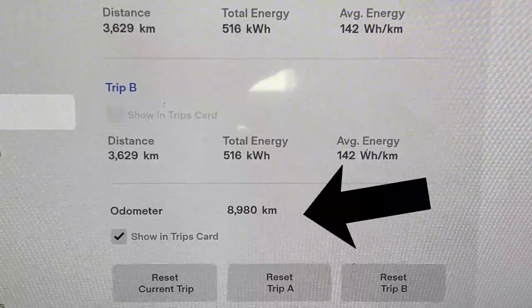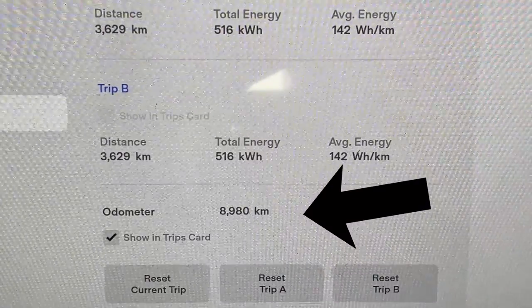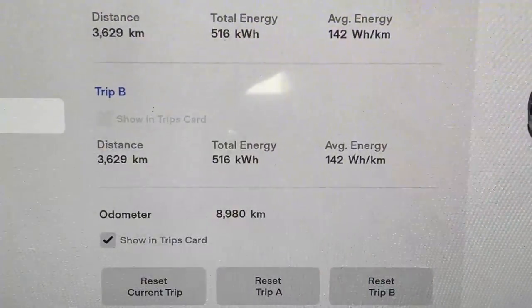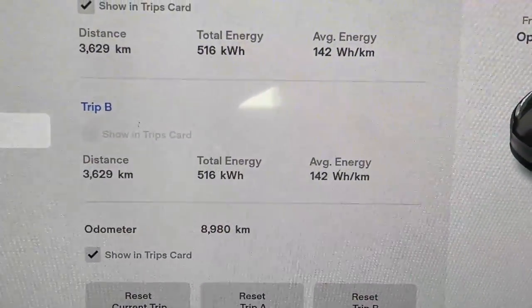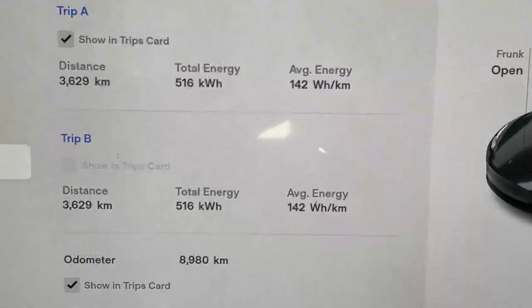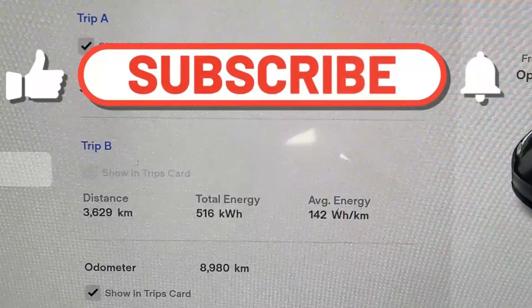Mine is 8980 kilometers. You can also find your mileage on your Tesla app.